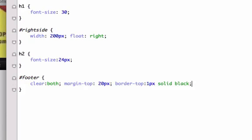And what else do I want? Padding. I'll give it some padding, top and bottom padding. We'll do 20 pixels for the top and bottom, zero pixels for the left and right.